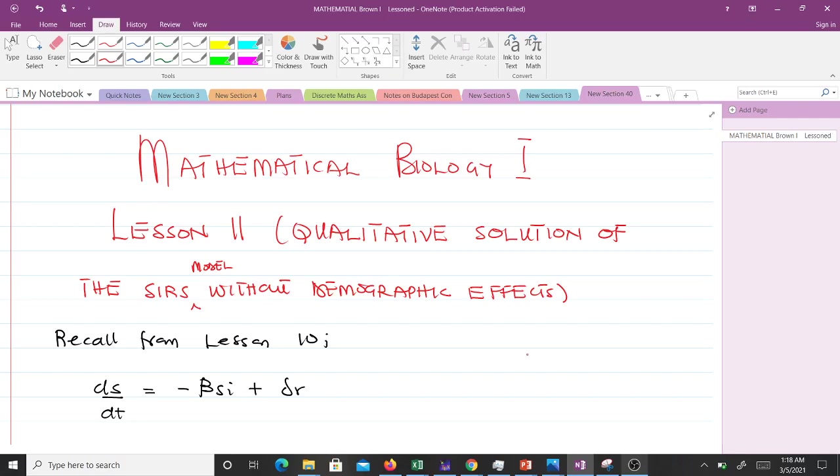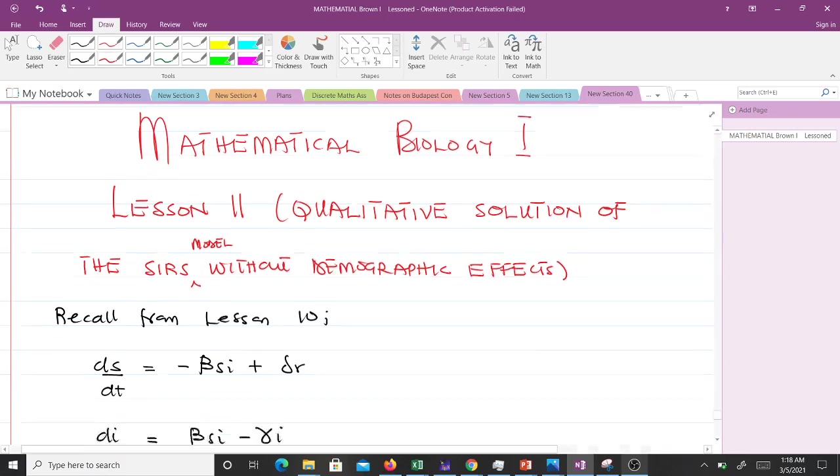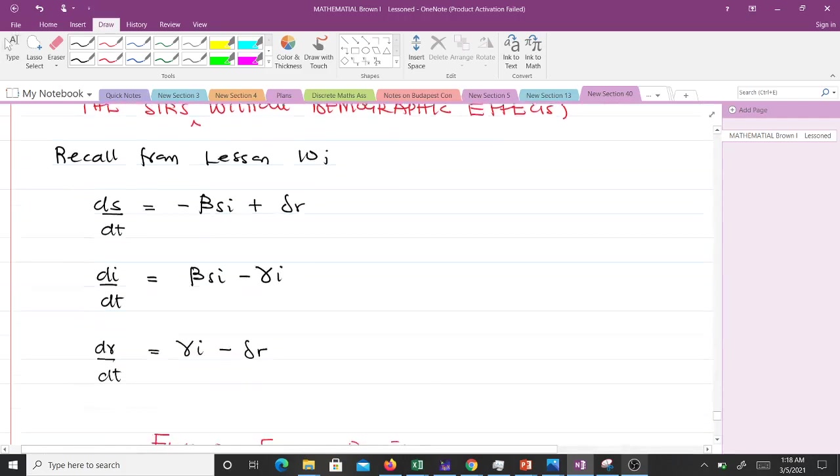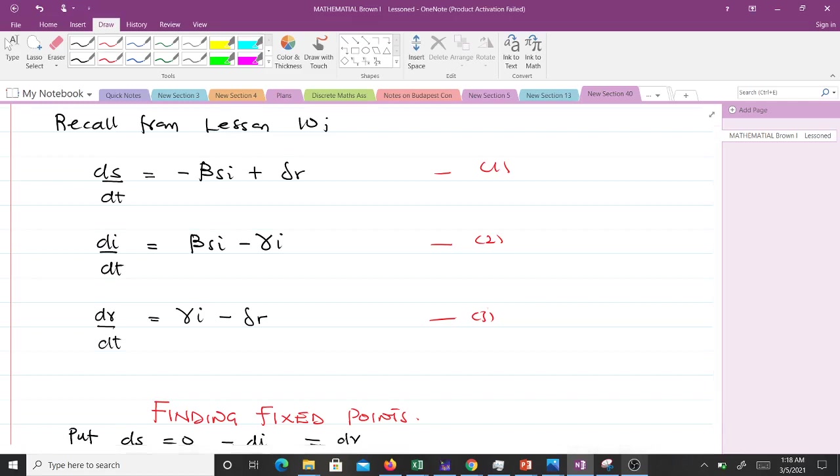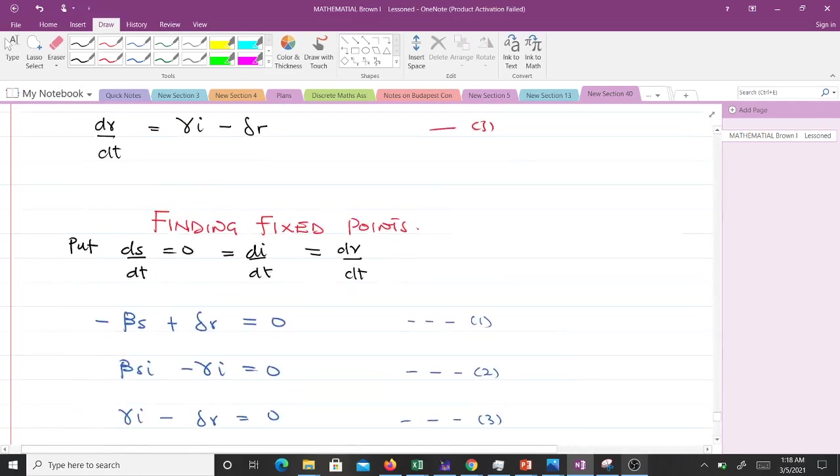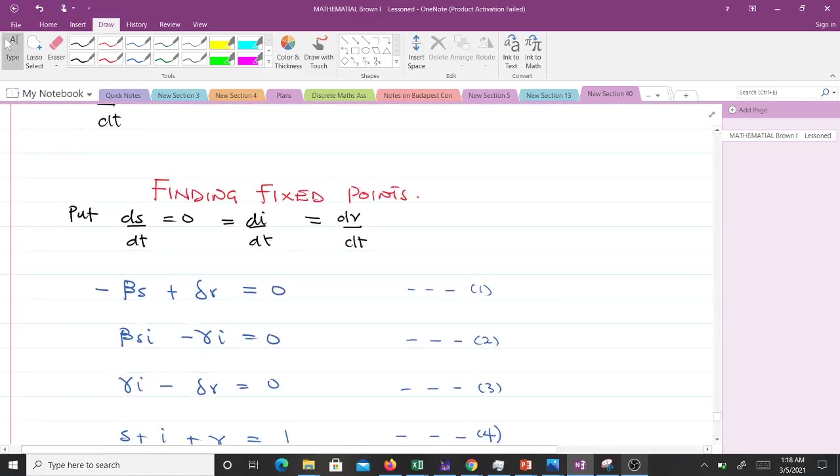To recall from Lesson 10, we had these three equations. Let's call this equation 1, equation 2, equation 3. Now, finding the fixed points: to find fixed points, we put ds/dt = 0, di/dt = 0, and dr/dt = 0. So we put all the derivatives to 0.